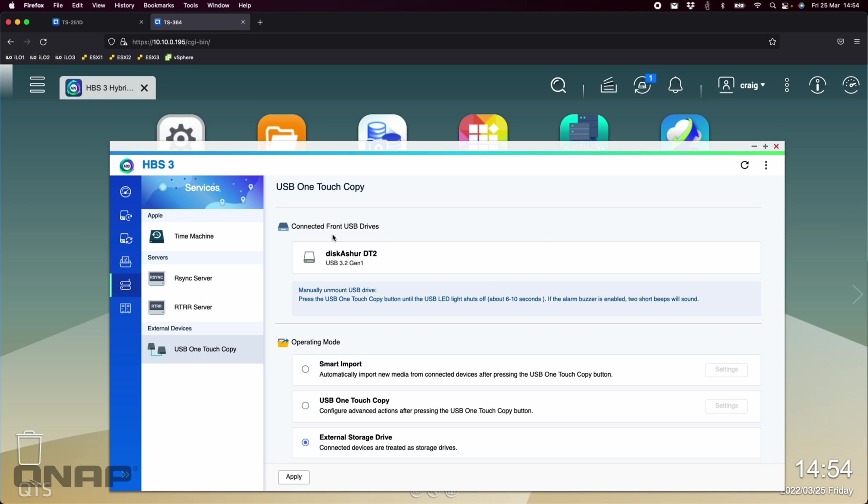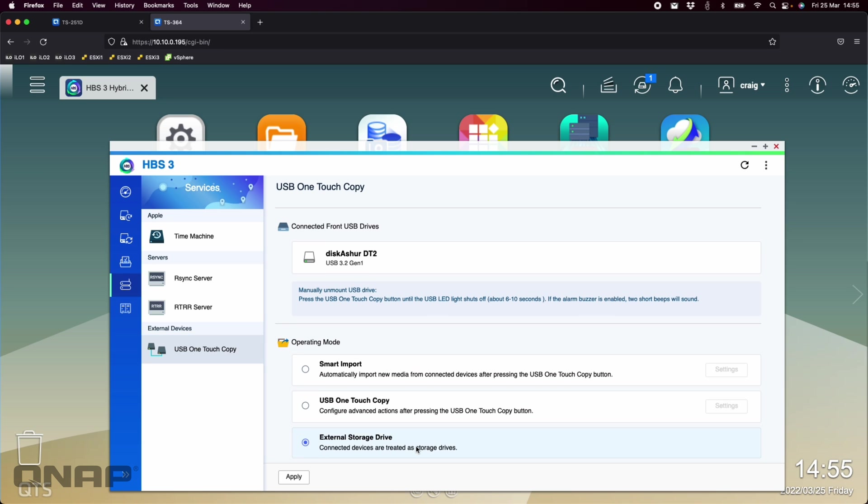Another place it will be seen, if you do plug it into the front USB port of any QNAP, it can also be assigned to the USB one-touch copy feature within our Hybrid Backup Sync 3 application. So here it's seen here. I've got it set to just be an external storage drive. But you can have it set to automatically import new media. That feature's more useful, say, if you've got a digital camera that you've got connected. You want it empty so that you can go off and take more pictures, all the data backed up.